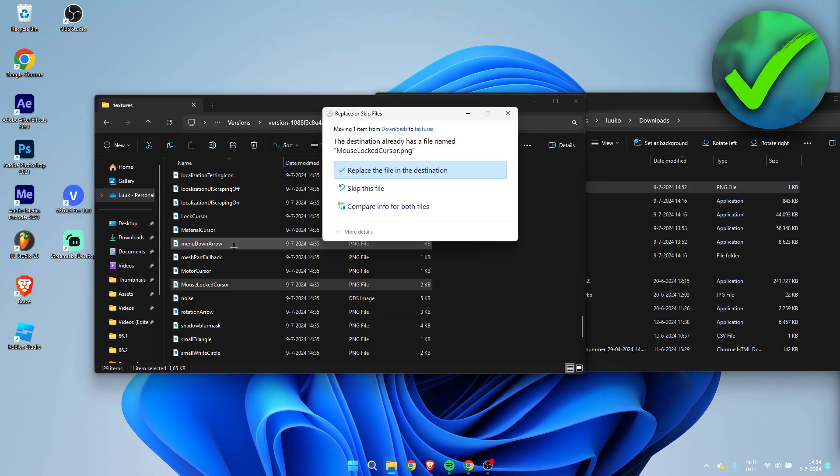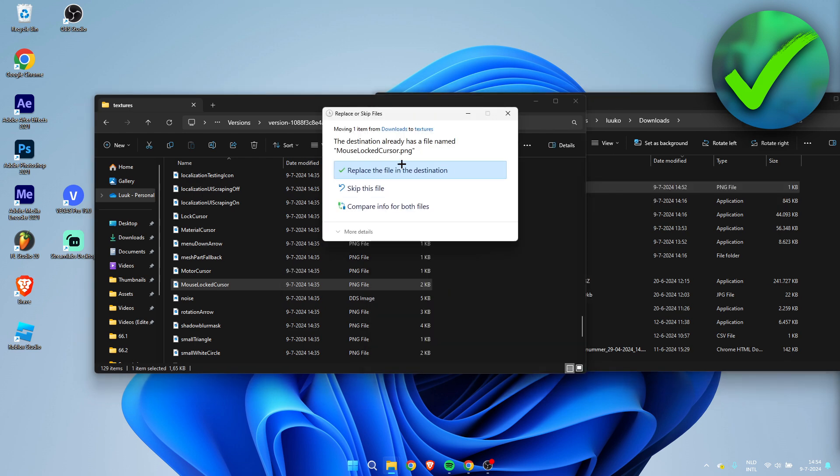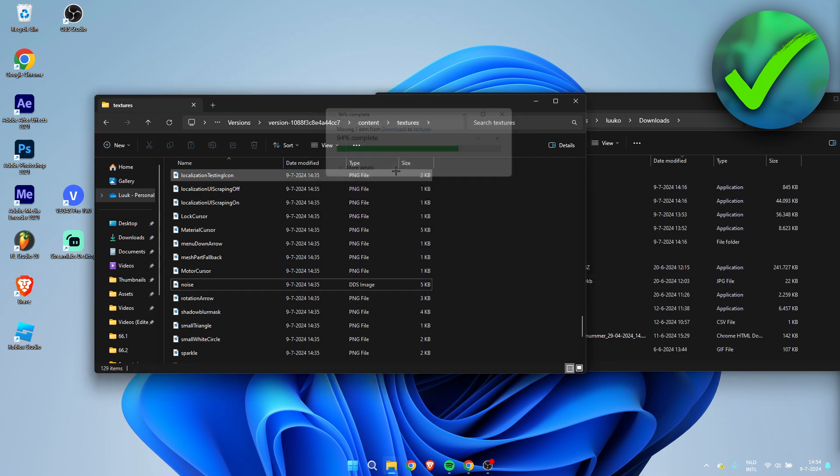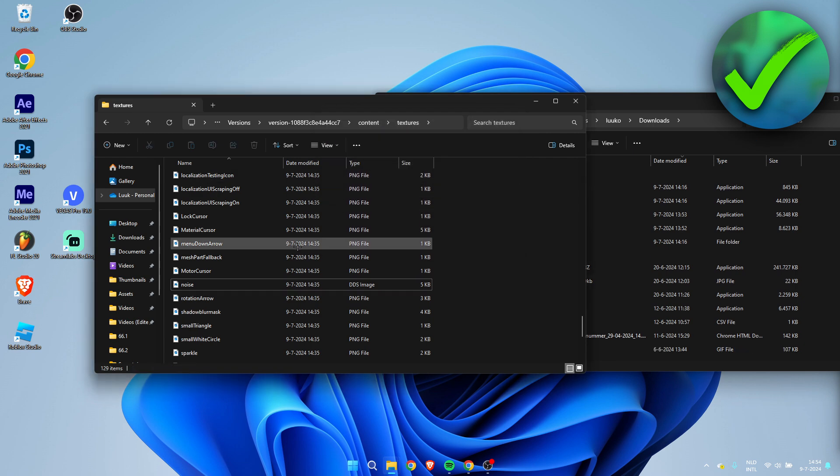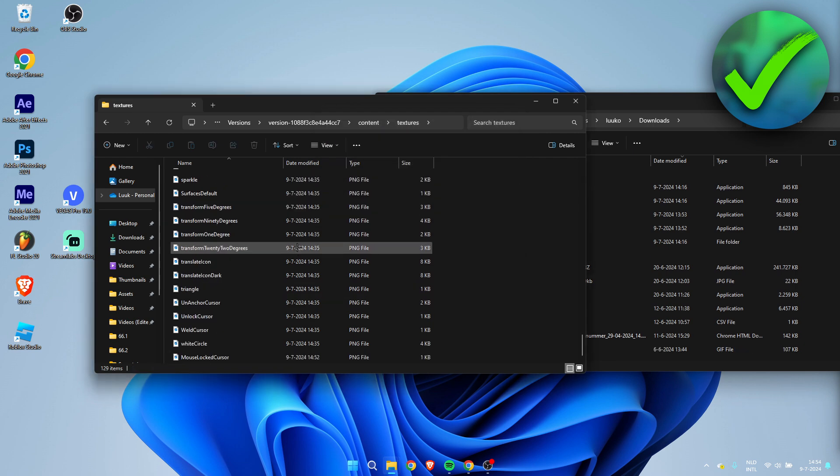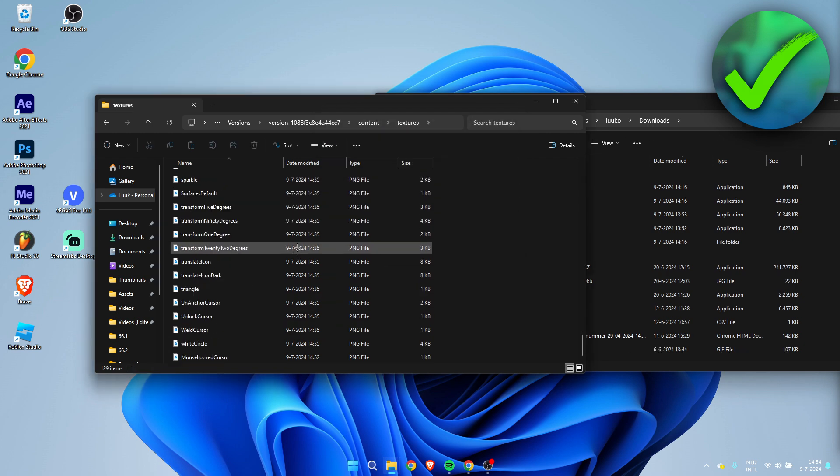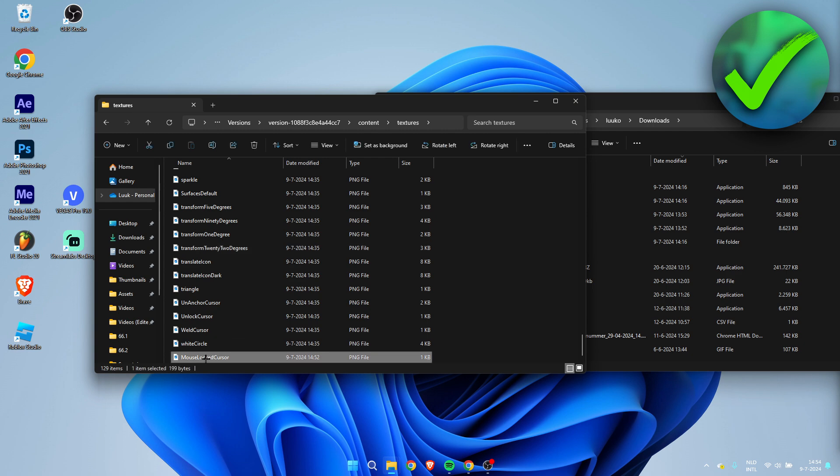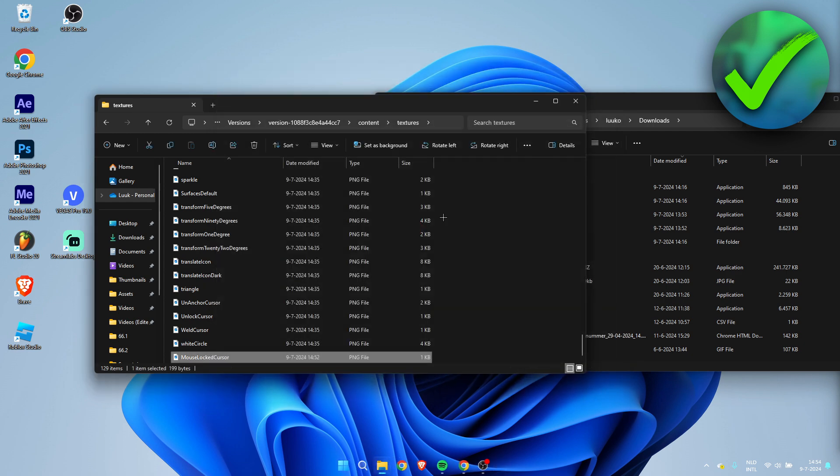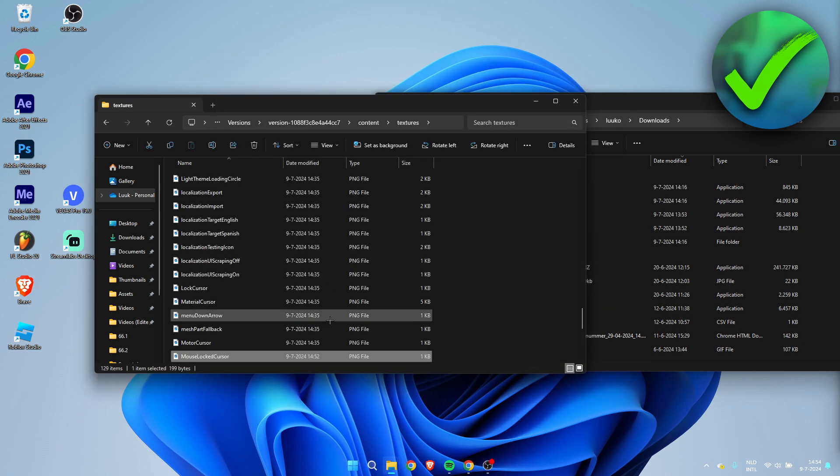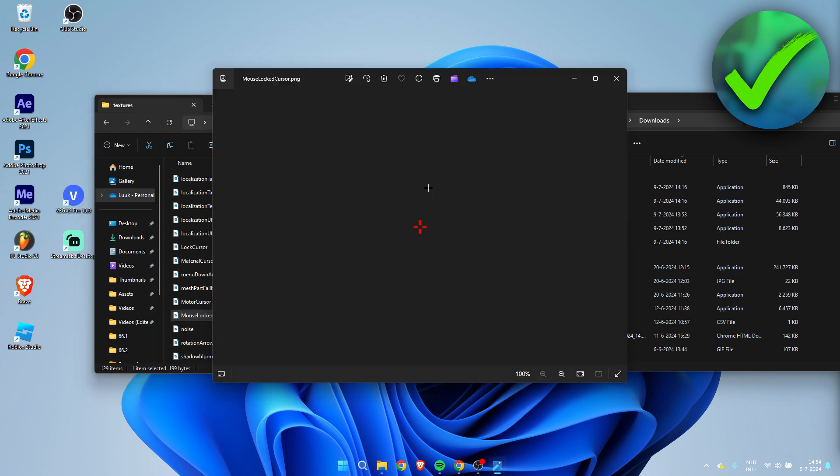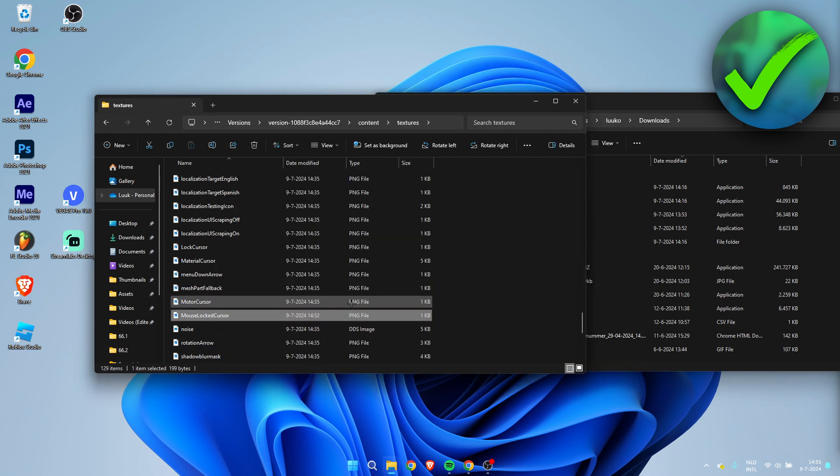Now I'm going to simply drag and drop this file in here. We have to replace this file. Now let's locate it again—here's the Mouse Locked Cursor. We have now changed it to our new cursor.